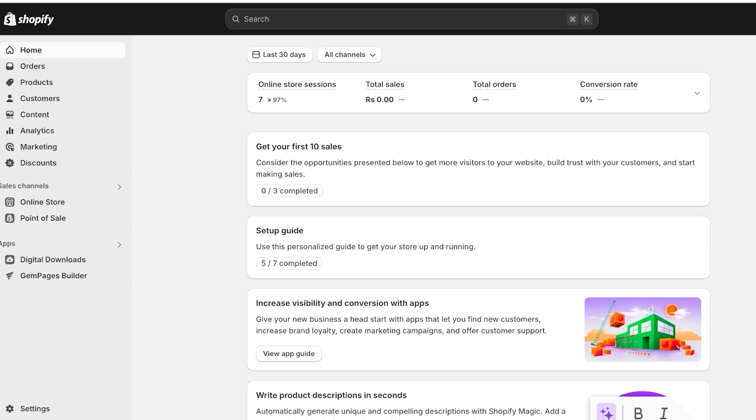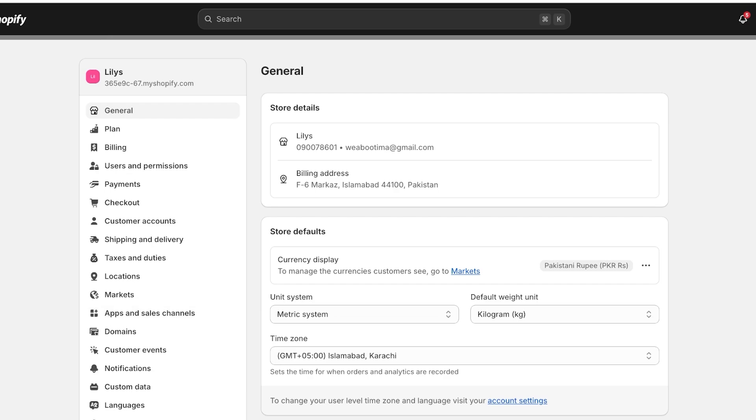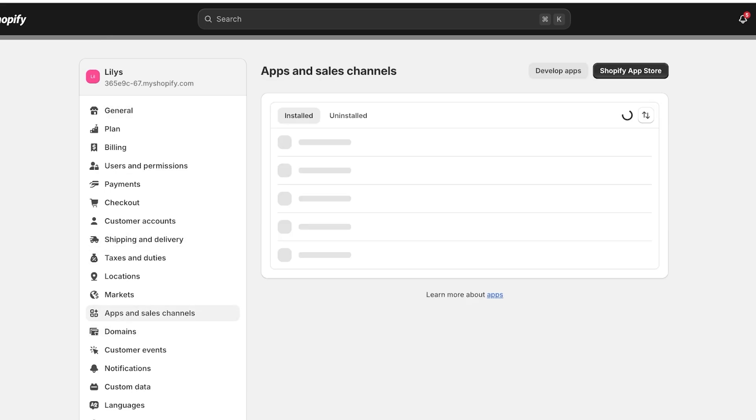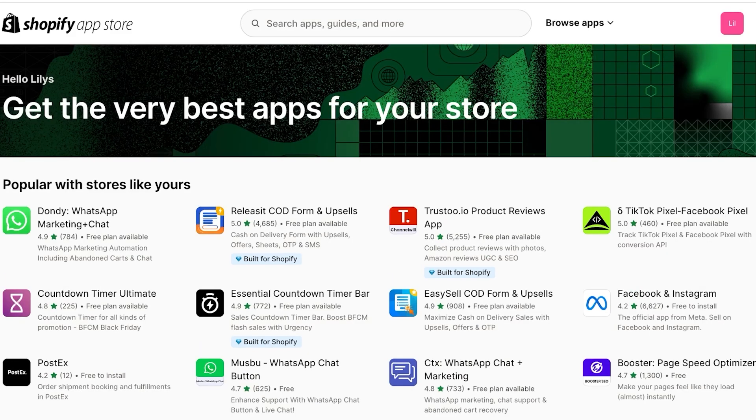Go into your Shopify dashboard, click on settings on the bottom left. Once you click on settings on the bottom left, you're going to click on apps and sales channels on the left. Once you do that, you're going to click on the top right and open up the Shopify app store.